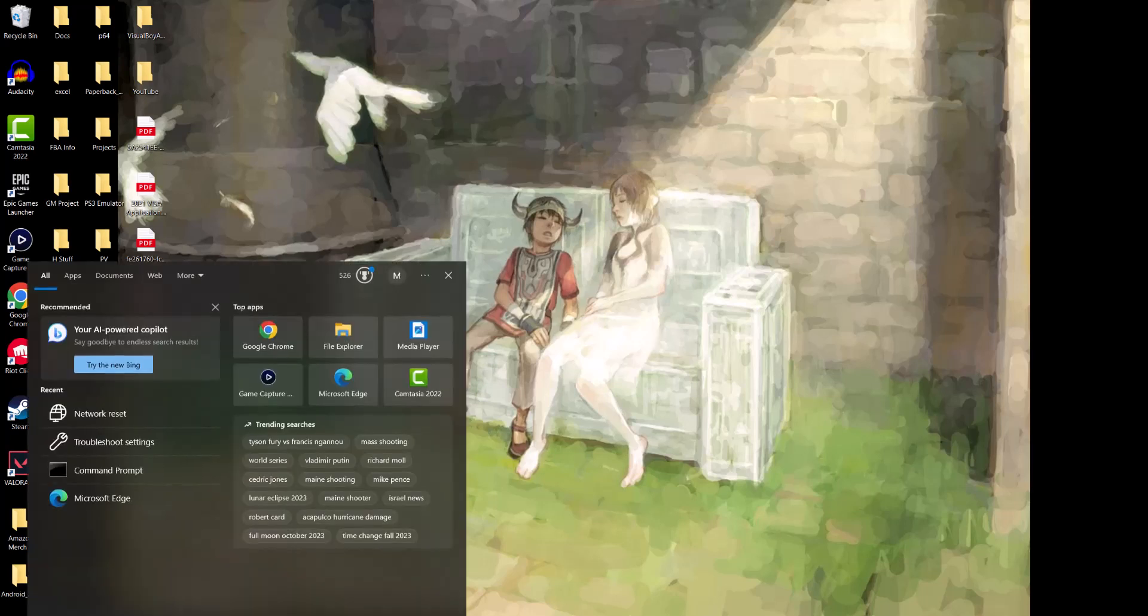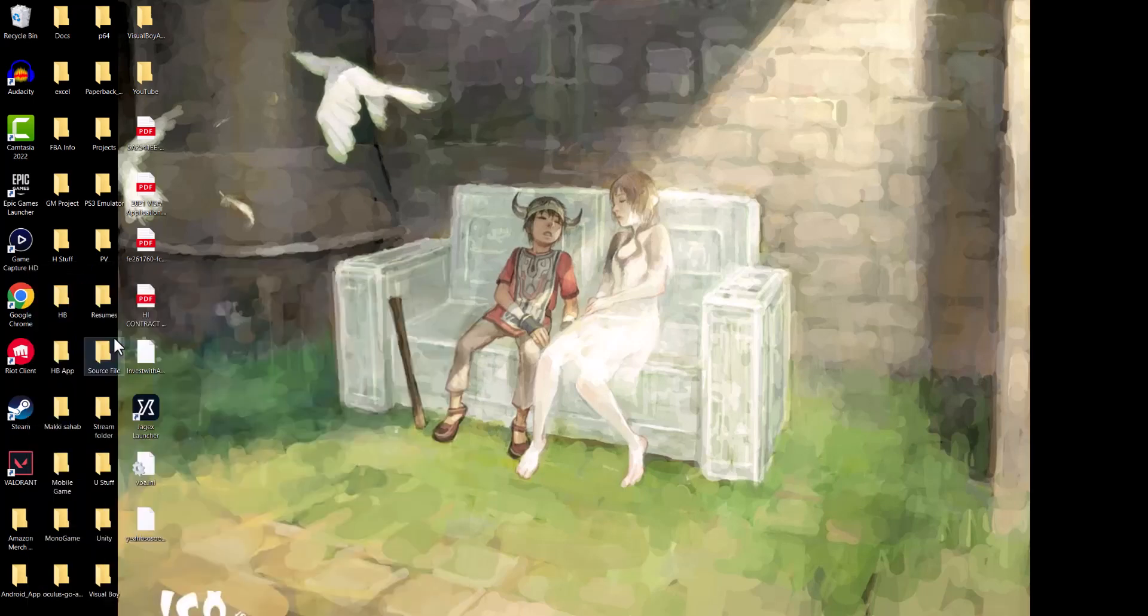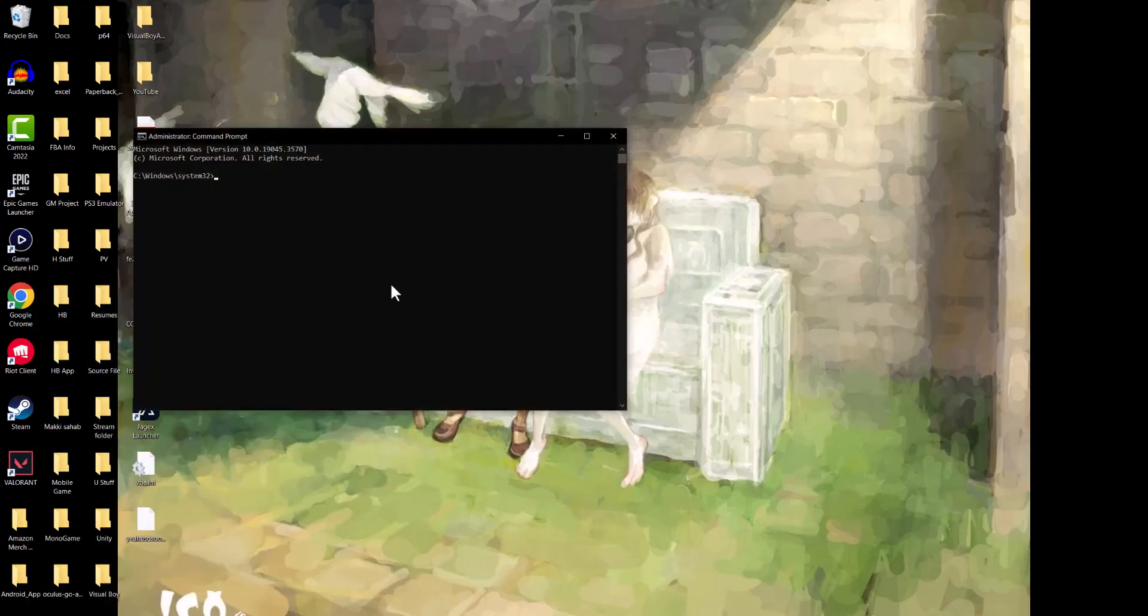So the first thing we're going to do is go to the search bar and write cmd to open the command prompt. We're going to run as an administrator because that's important.